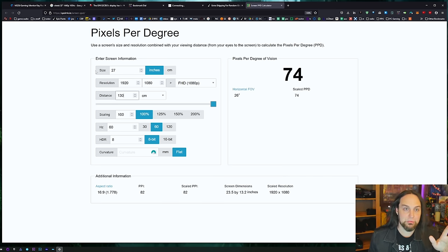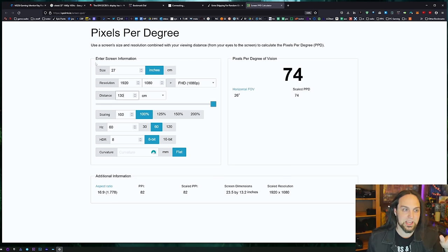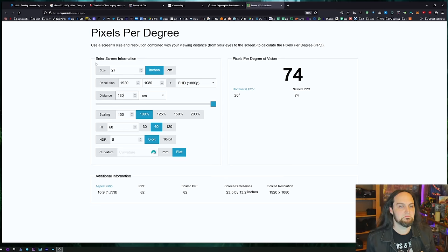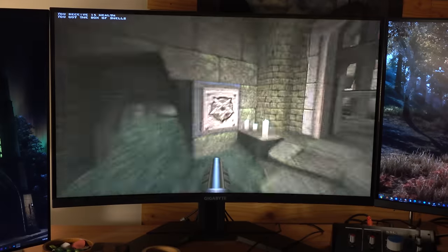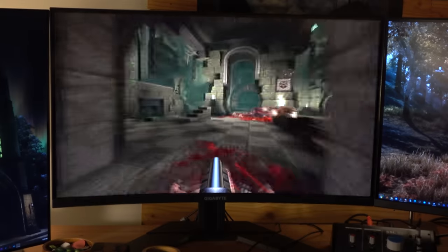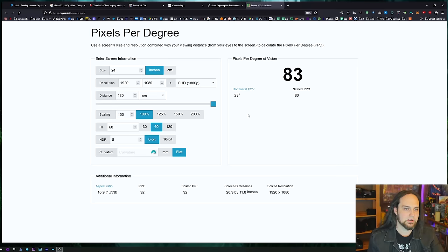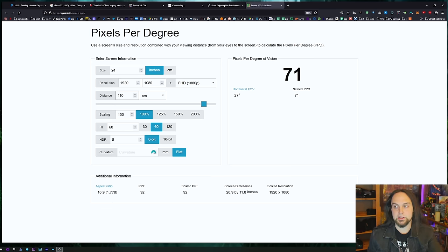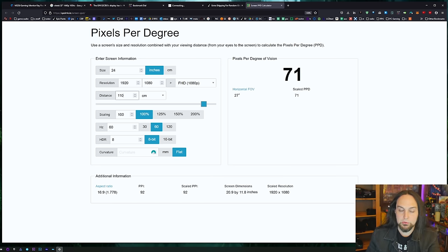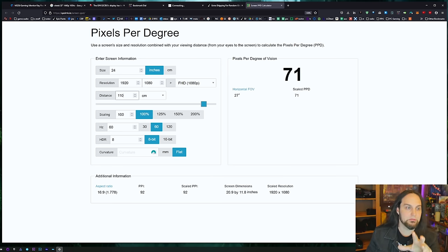I've got Stockholm syndrome for pixels — actually for dots, because I came from the CRT days. So let's say you get about 130 centimeters away and think, 'This looks good on my 27-inch 1080p screen.' Find that distance and measure it. Now we know the number you're comfortable with — maybe 71 or 80 PPD, whatever looks good to you. Then we can determine: do we need a 4K monitor?